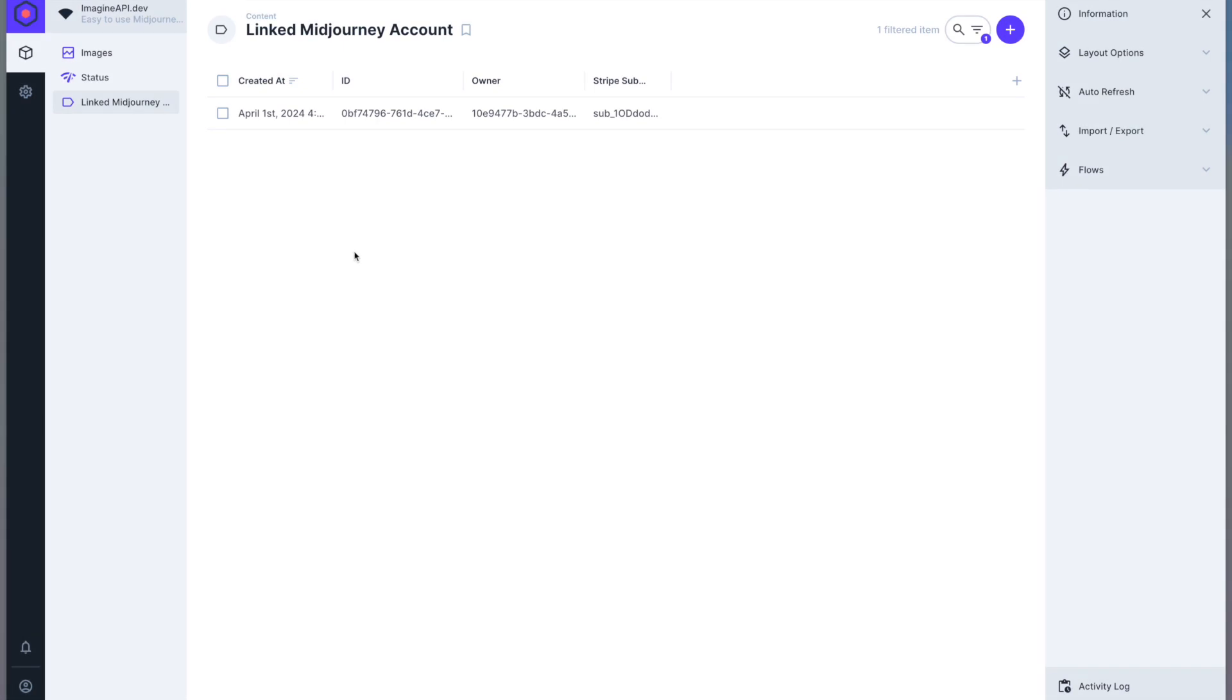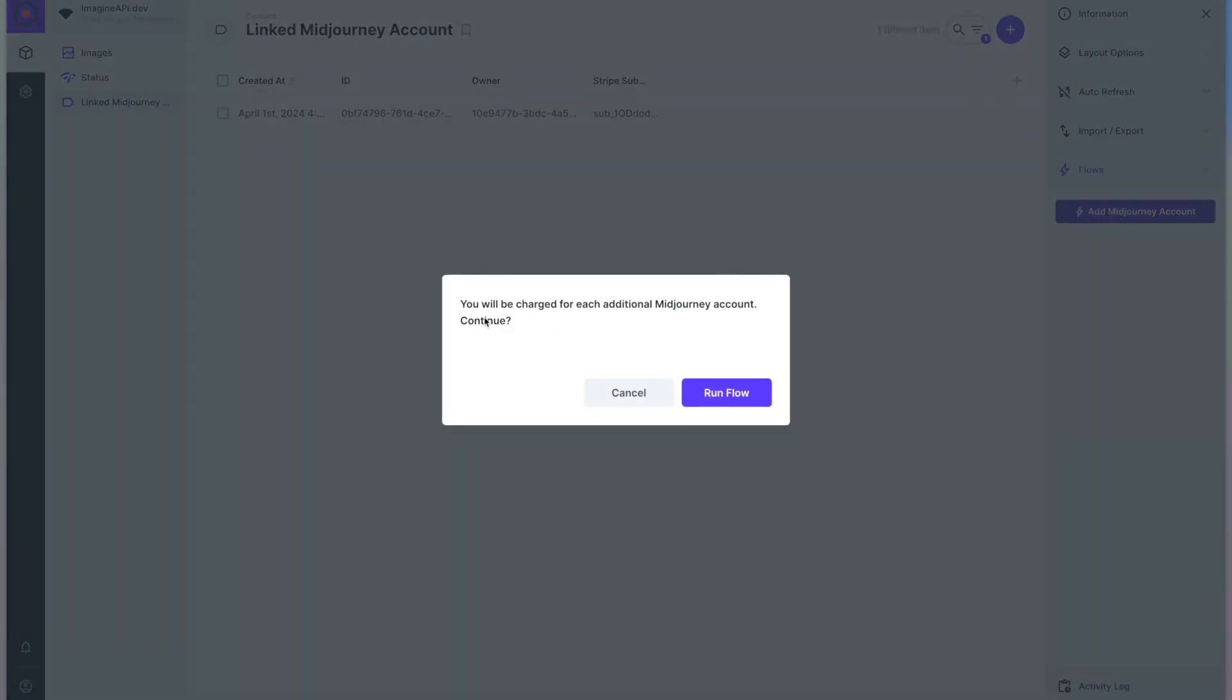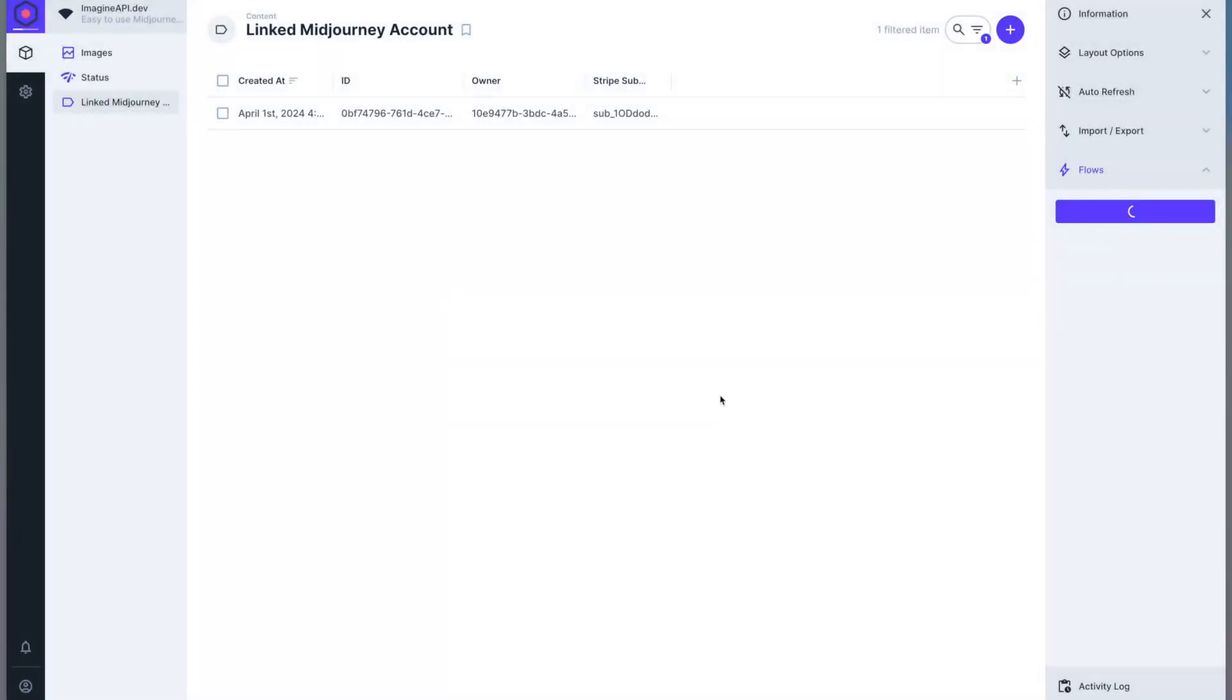To add a new mid-journey account to your ImagineAPI account, you go to linked mid-journey accounts and then you'll see a flows menu. Click add mid-journey account and it'll tell you that you will be charged for each additional mid-journey account. You click run flow.